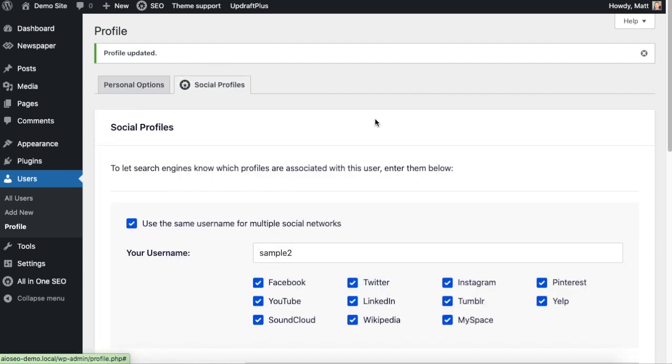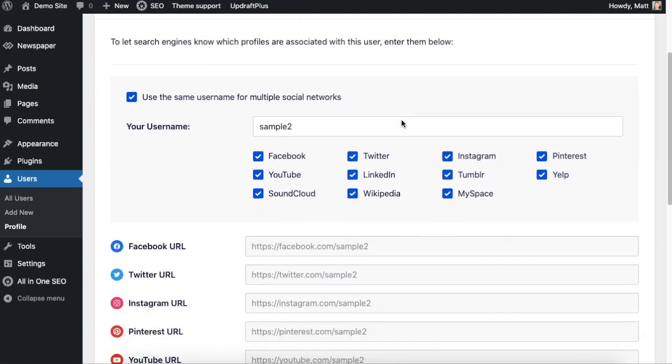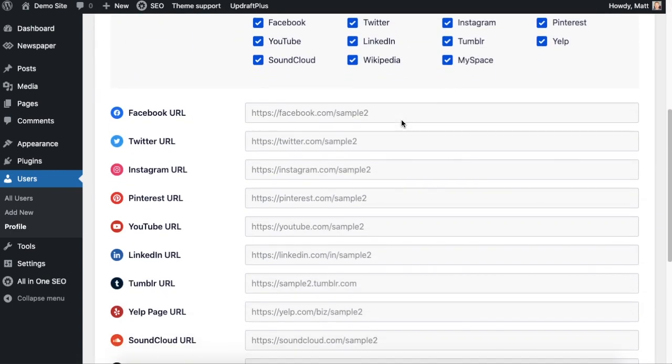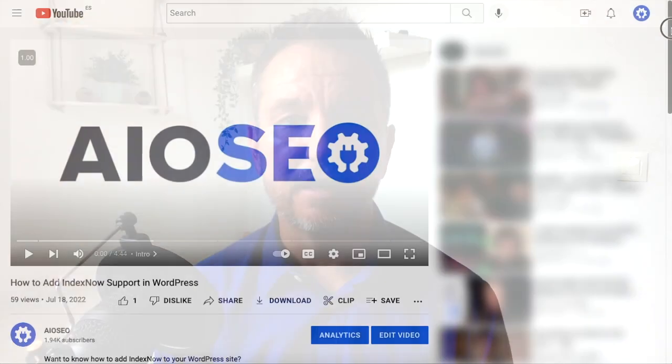Now the All-in-One SEO plugin will take all of this data you've entered here, create the appropriate schema data and communicate it to Google, which will help tremendously with your EAT score. That's how to add your social media profiles to your WordPress website schema data.